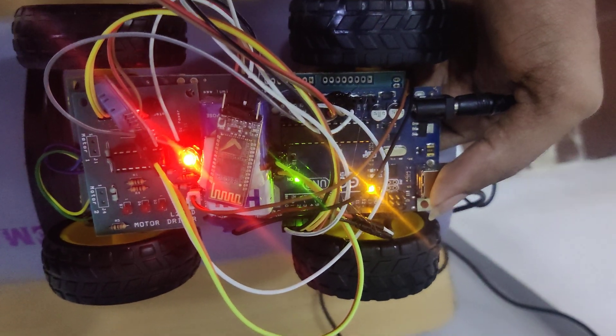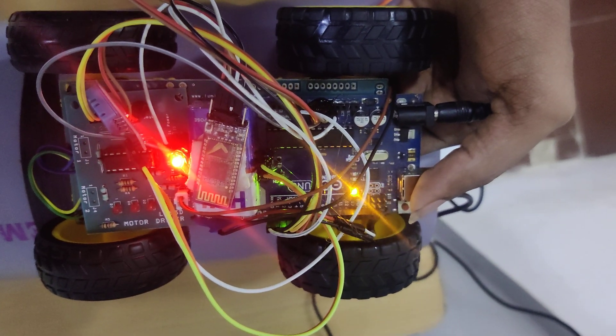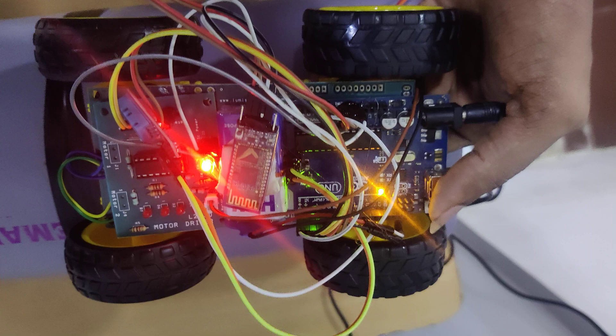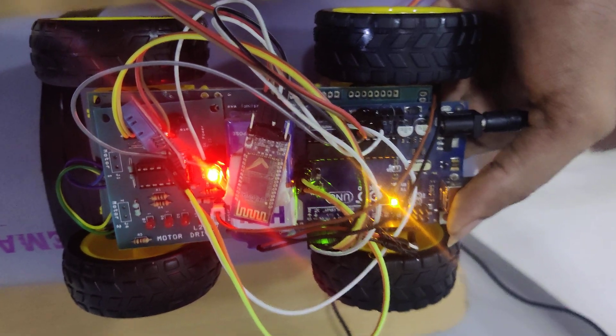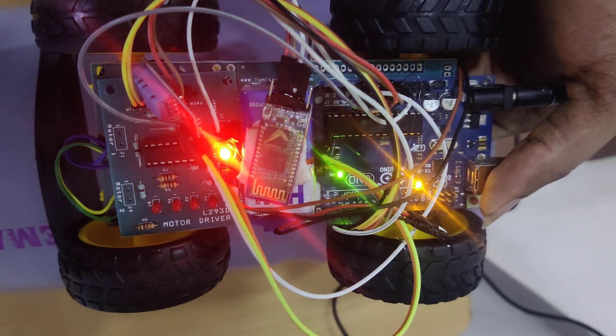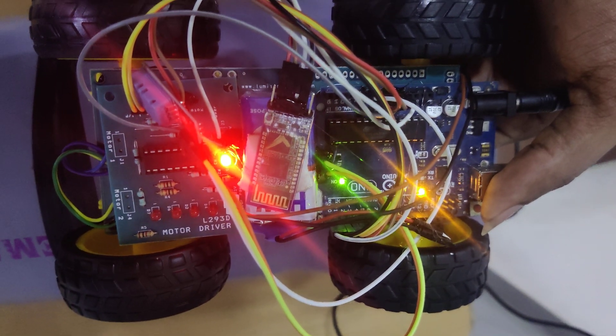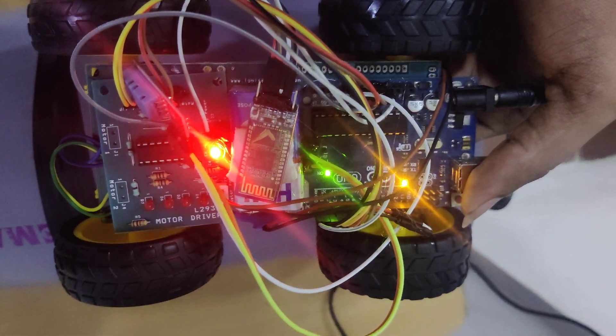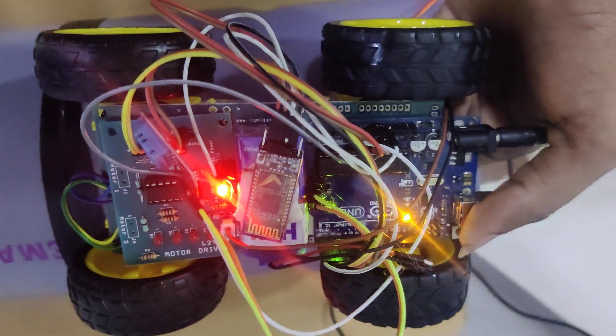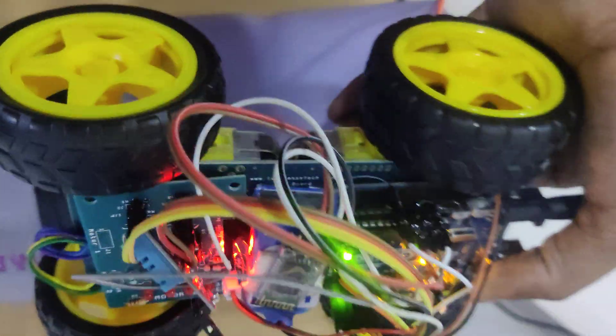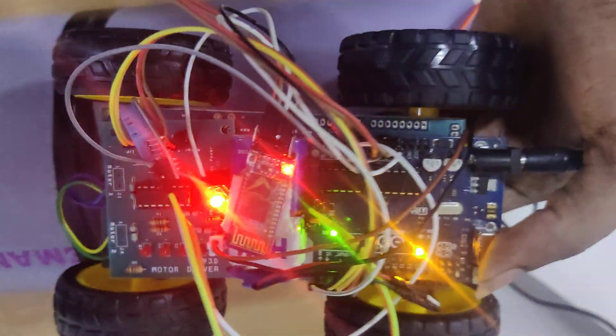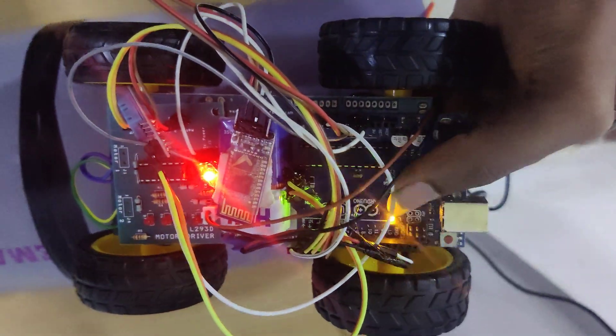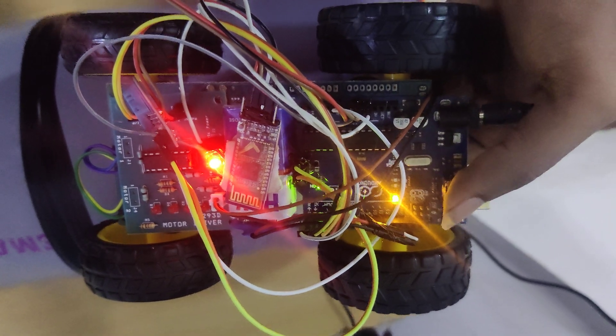And HC05 Bluetooth module. By using Bluetooth communication we control this robot, and L293D motor driver controls all the motors, like four wheel motors. Now we check. Arduino Uno gets the power supply from adapter.